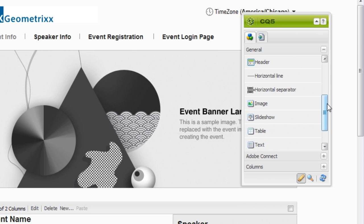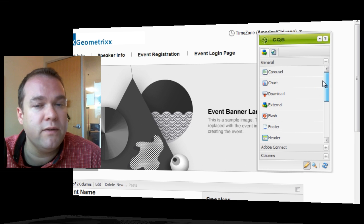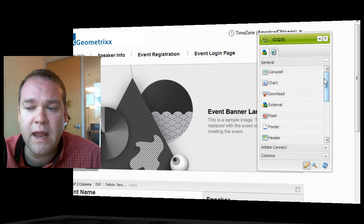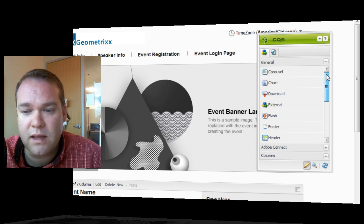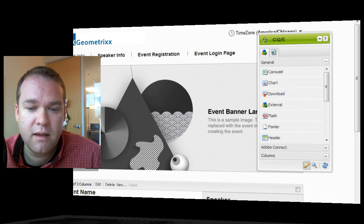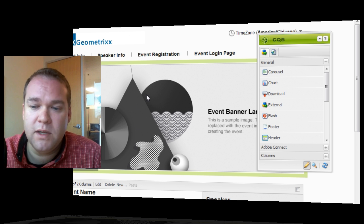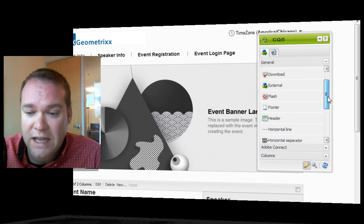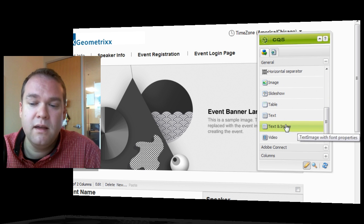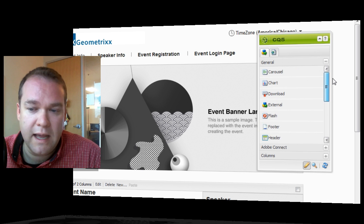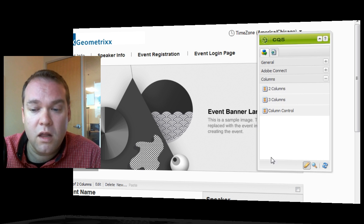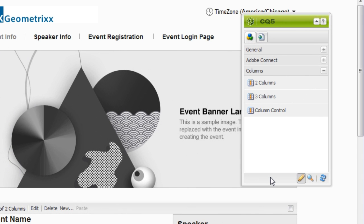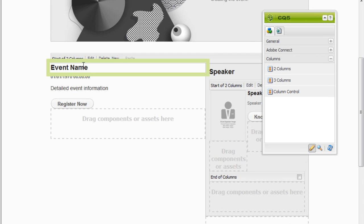This sidekick is actually also split up into a number of different sections. I've got a general section here that contains a number of different HTML objects, things like carousels, which is the dynamic image that moves from image to image, charts, downloadable content, flash content, images, tables, text, video. So very common HTML objects. Down at the bottom, I've got a columns section so that I can actually divide up the page into multiple columns. Here's an example of that down here. This is a two-column section.